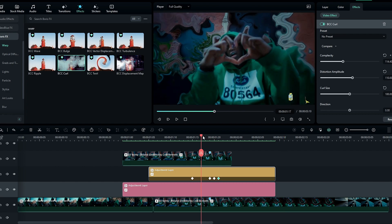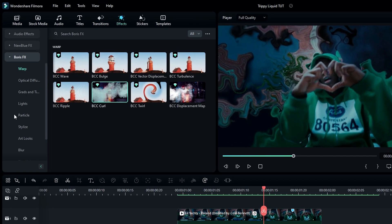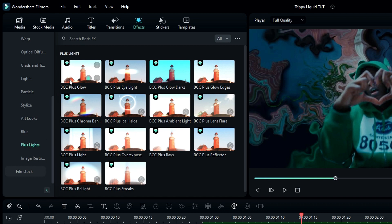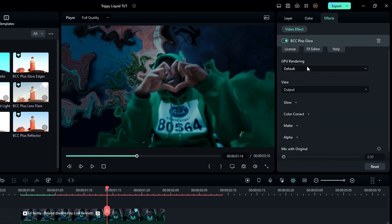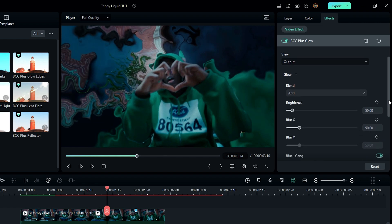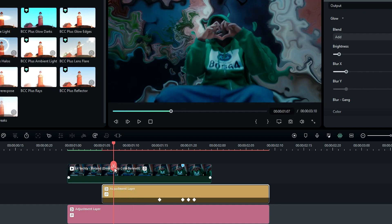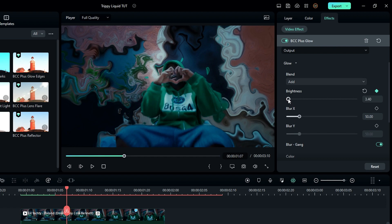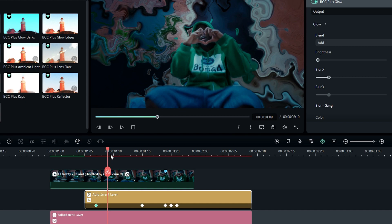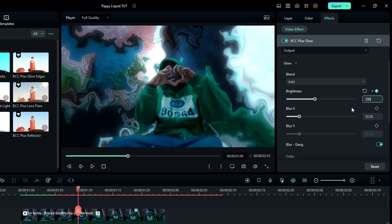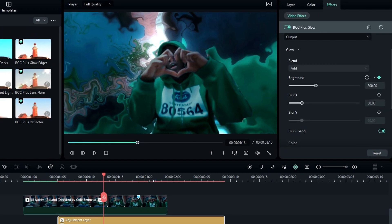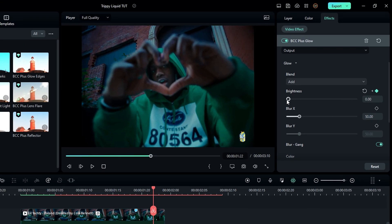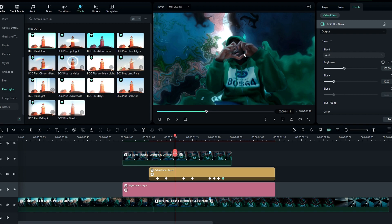Now let's add some glow to this effect. Go to Boris FX, select Plus Light, then BCC Plus Glow, and add it to this layer. In the effect settings, change the color bitrate to 16-bit. Go to Glow settings, select a point on the timeline, and create a keyframe on Brightness — change it to zero. Go a few seconds forward, change it to 300, then add another keyframe at the same value to sustain the glow, then go to the end and change it back to zero.